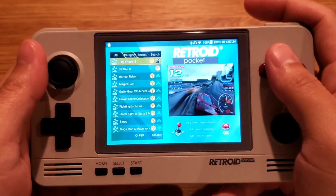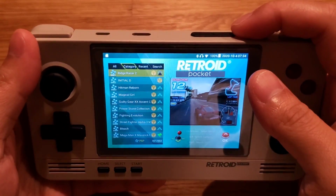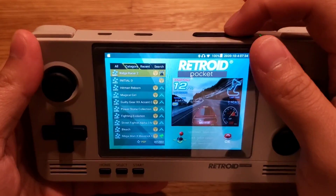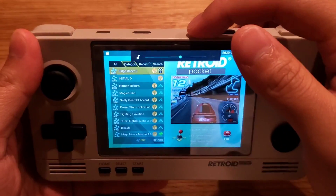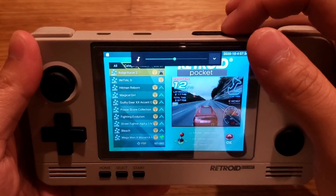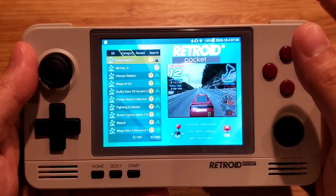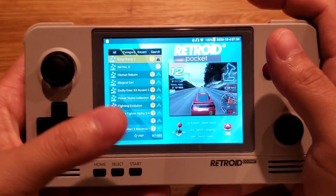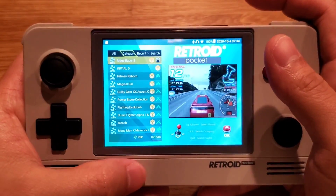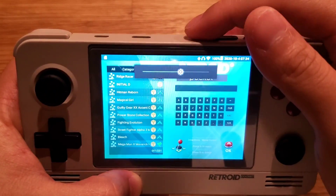To adjust the volume, simply use the volume buttons. If you want to adjust the brightness, hold down Start and then use the volume buttons.